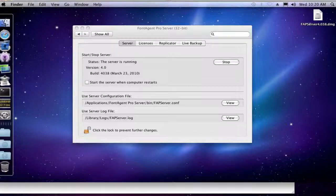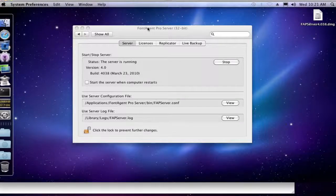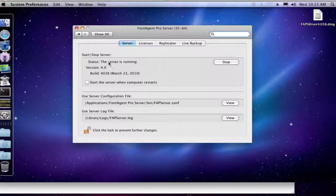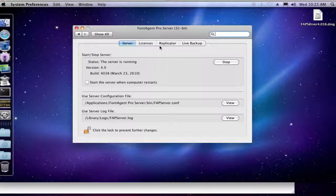So as you can see right now, I have FontAgent Pro Server up and running. Again, we're assuming that we're having some sort of problems with FontAgent Pro Server, that it won't start up or whatever, and we just suspect that we have bad server code.